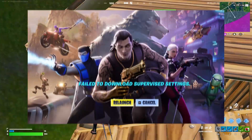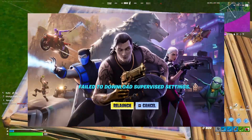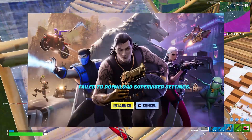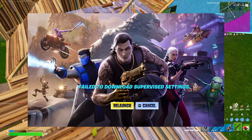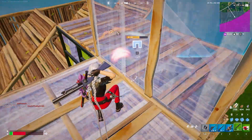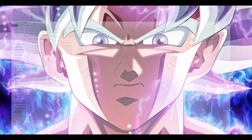How to fix Fortnite 'fail to download supervised setting'. If you're facing this issue on your PC, here are a couple of steps you can try.